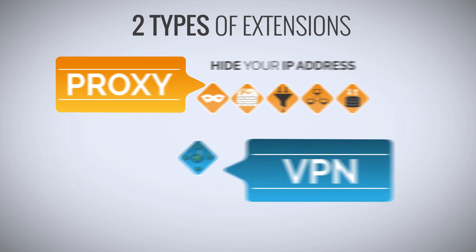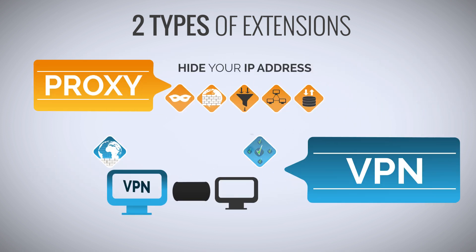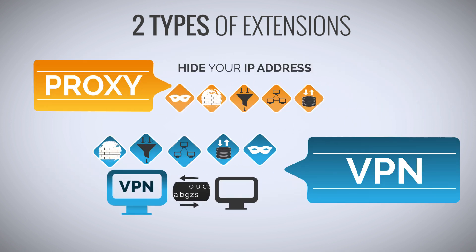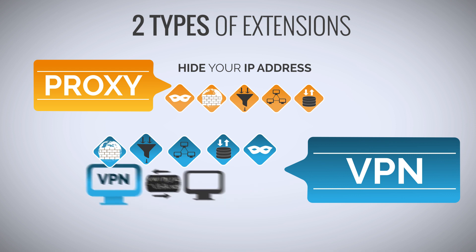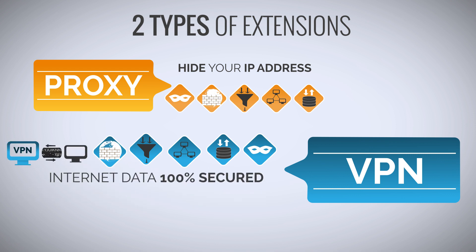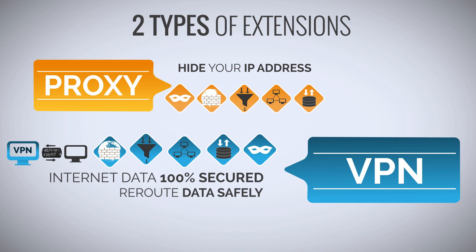On the other hand, a VPN creates an encrypted tunnel over the internet between your computer and the VPN server. A VPN encrypted tunnel secures 100% of all your internet data and reroutes all of your data through a secure VPN server.